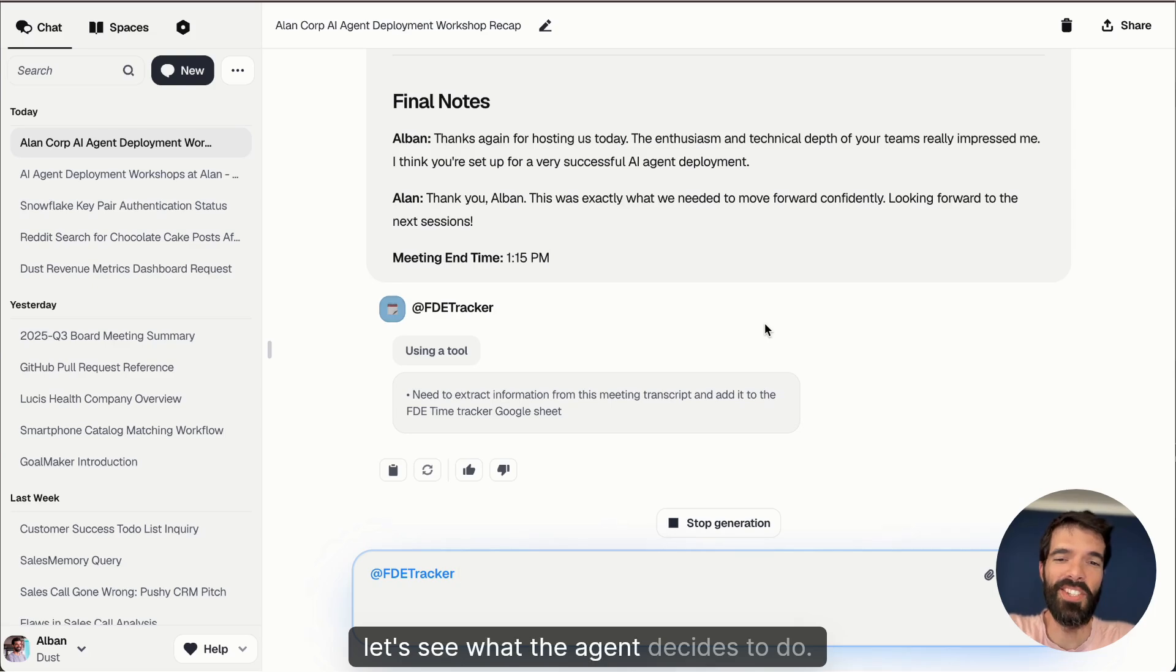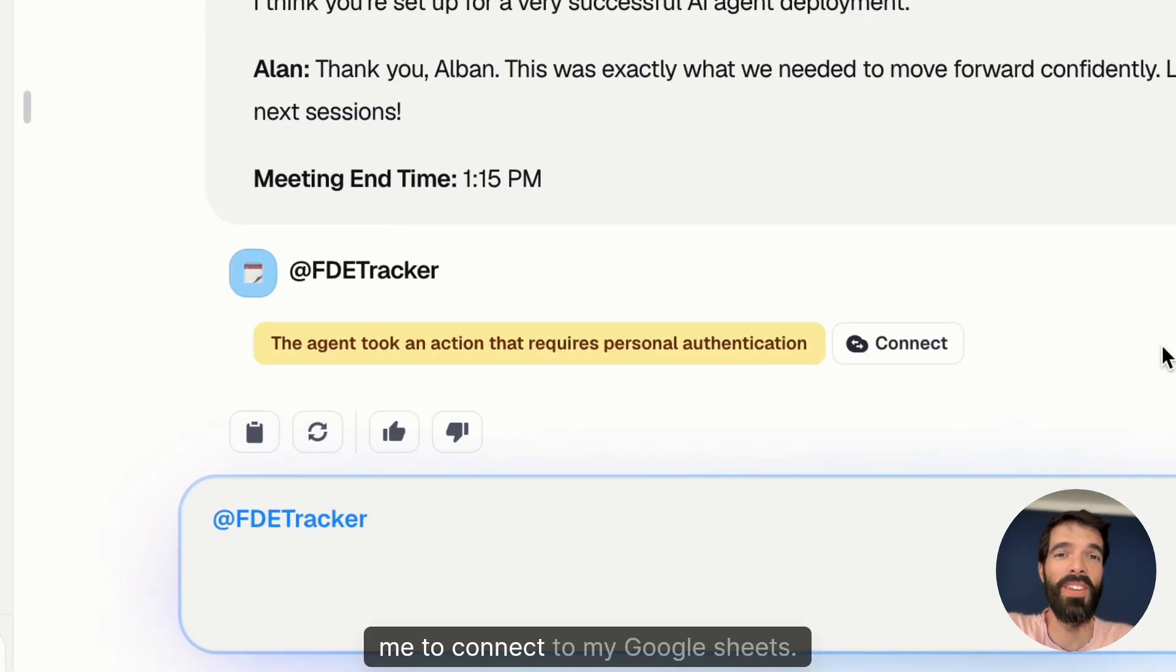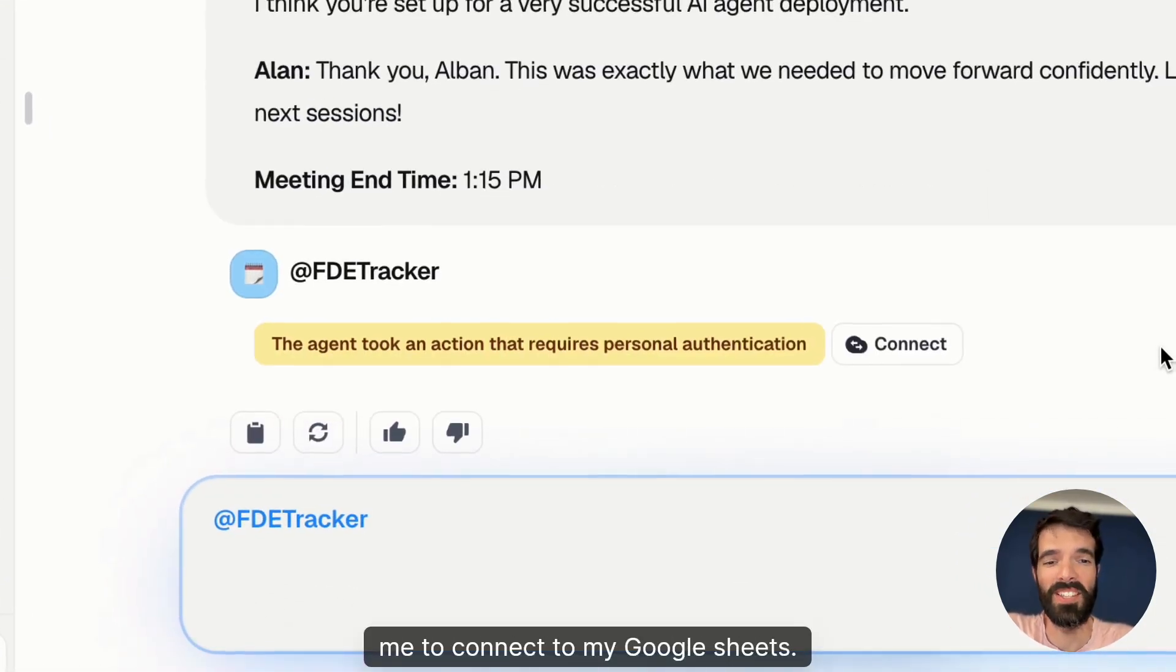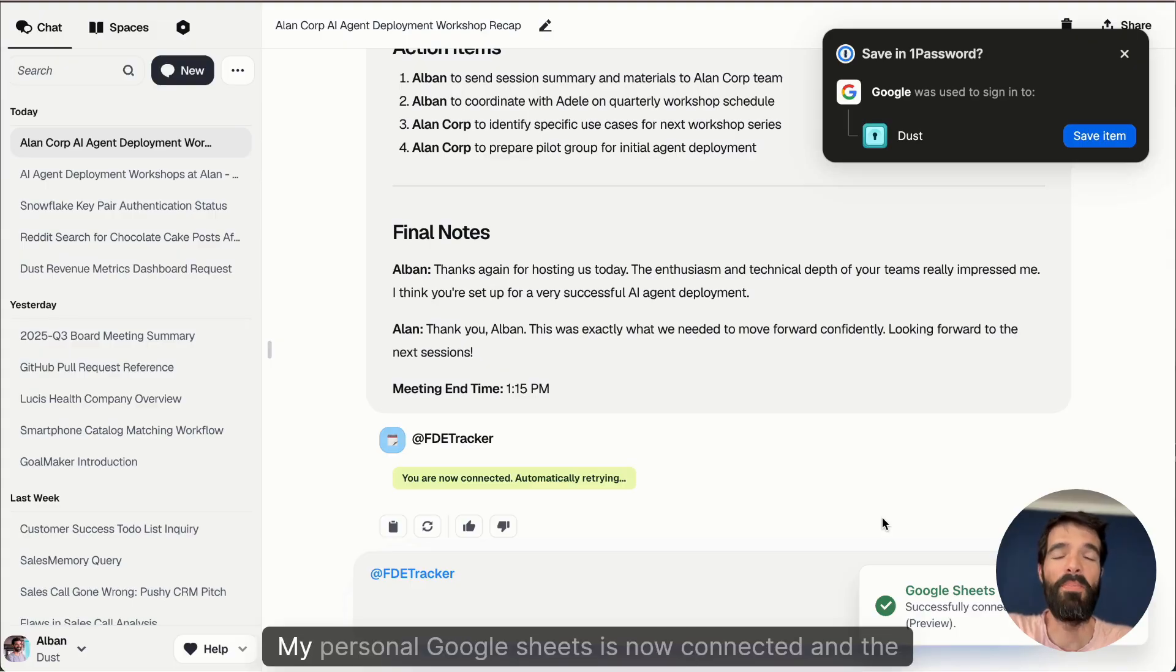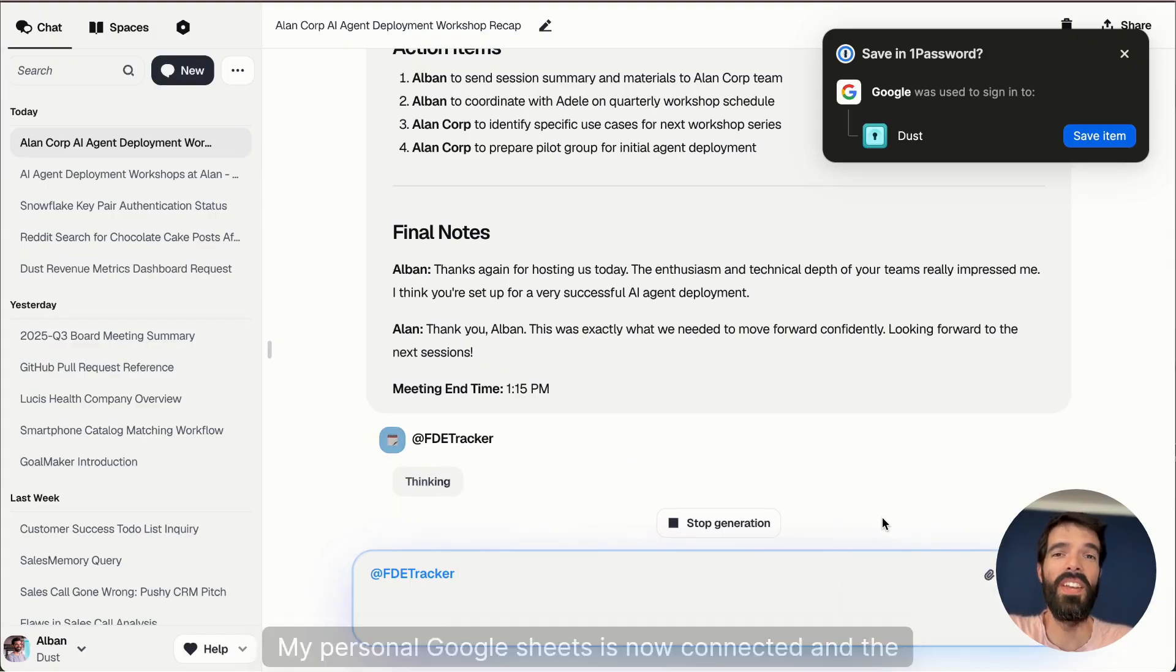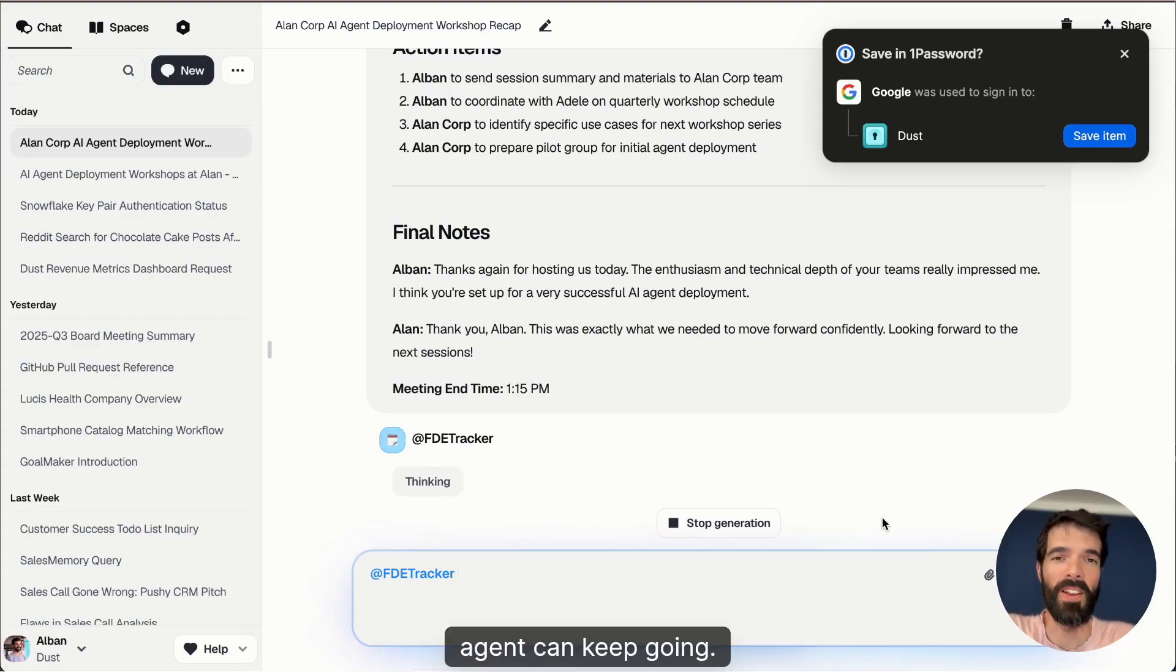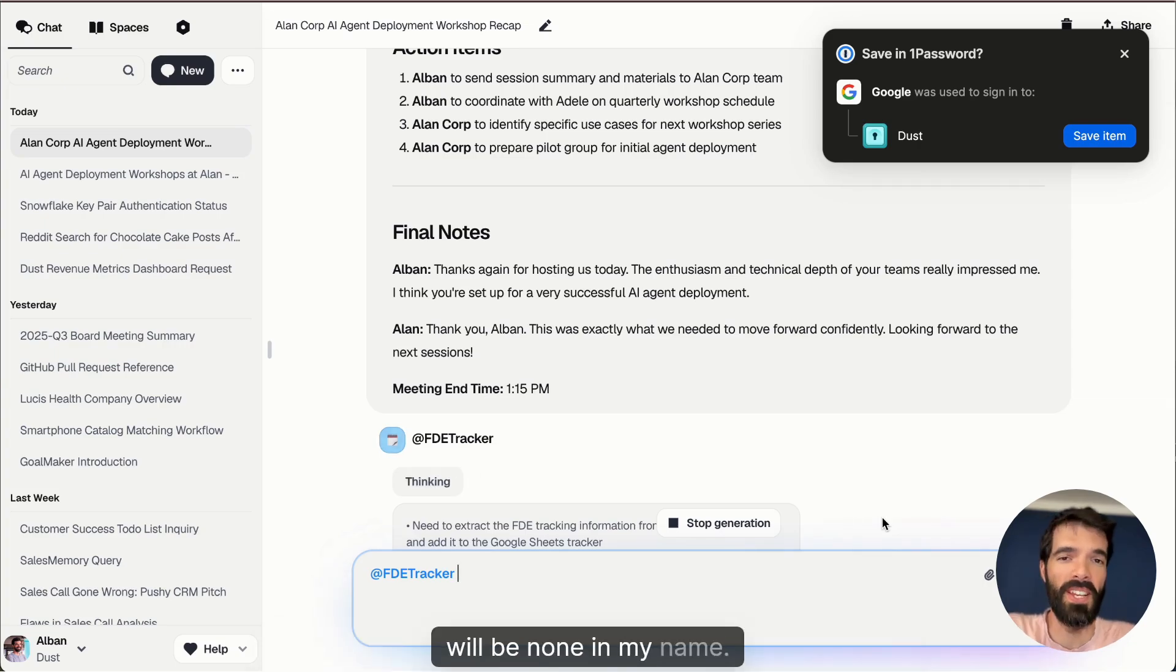Let's see what the agent decides to do. So right now what's happening is that it's asking me to connect to my Google Sheets. My personal Google Sheets is now connected and the agent can keep going. So any changes that are done on Google Sheets will be in my name.